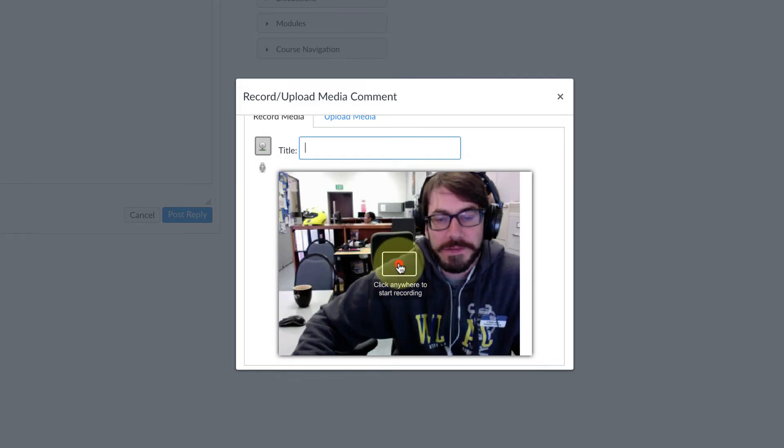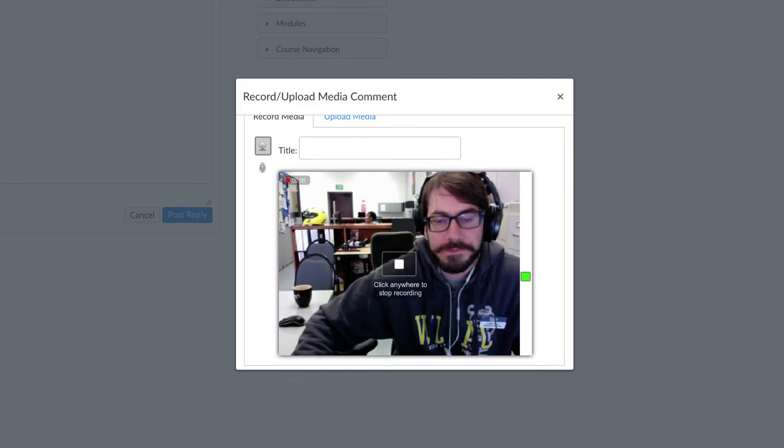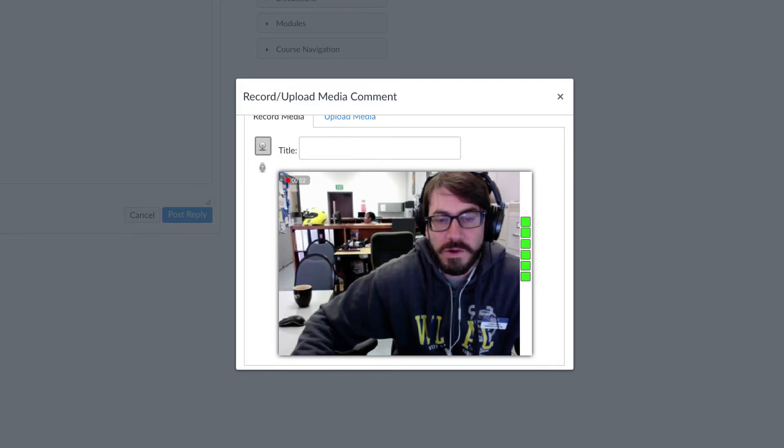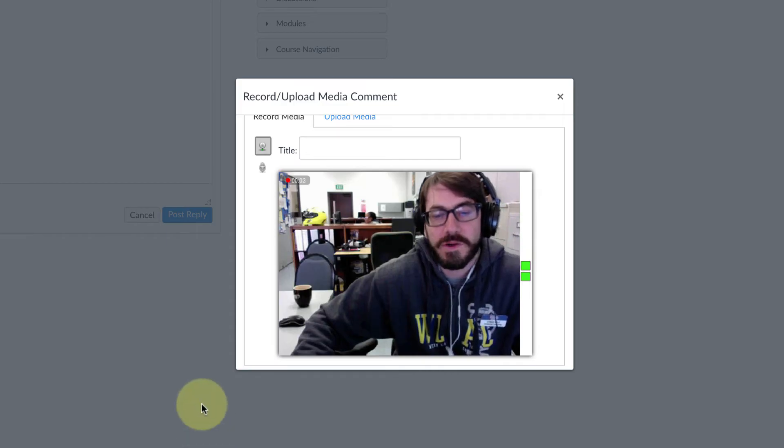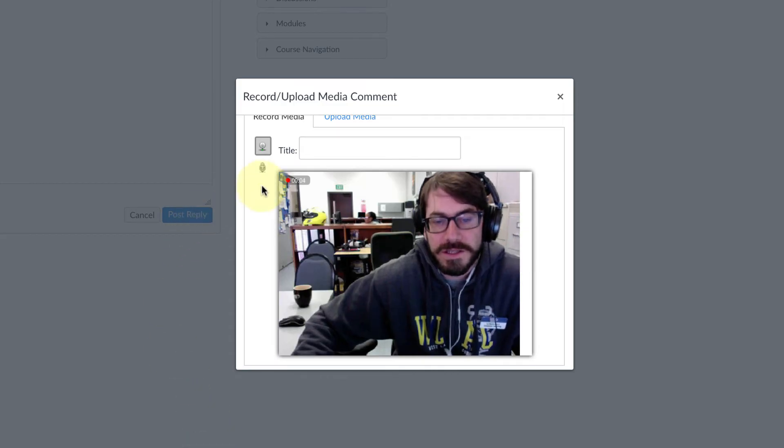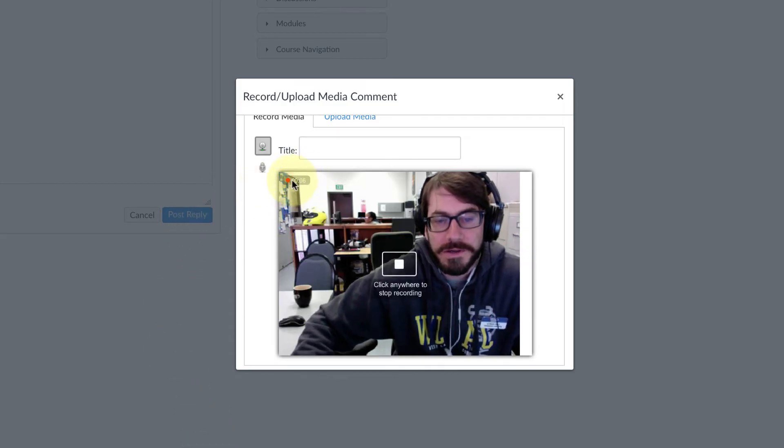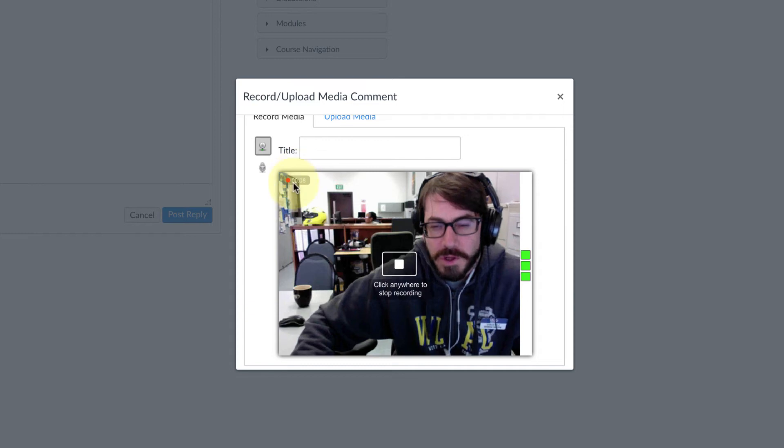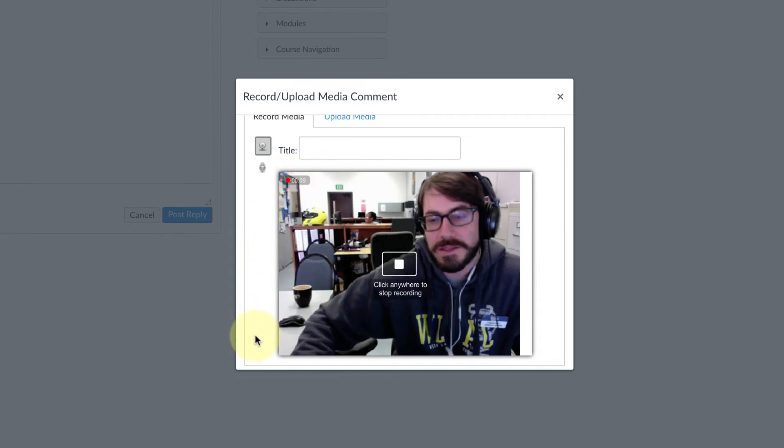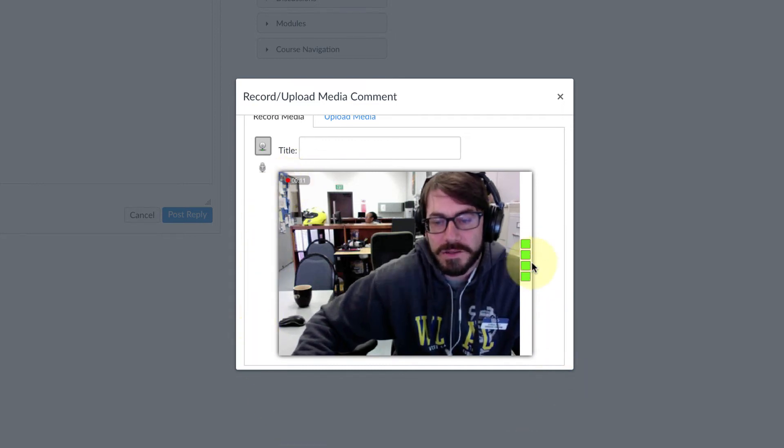Click anywhere to start recording, and now it's recording. I can tell it's recording because there's these little numbers going here up in the upper left corner, this small little box.